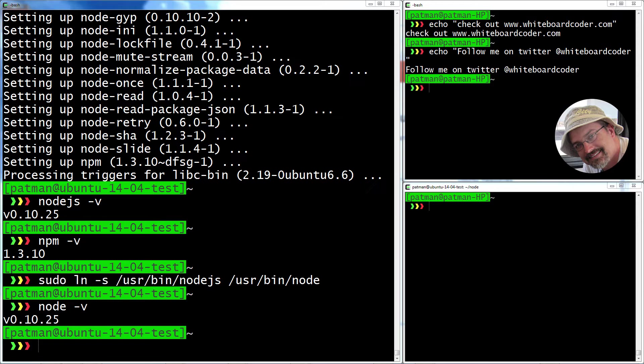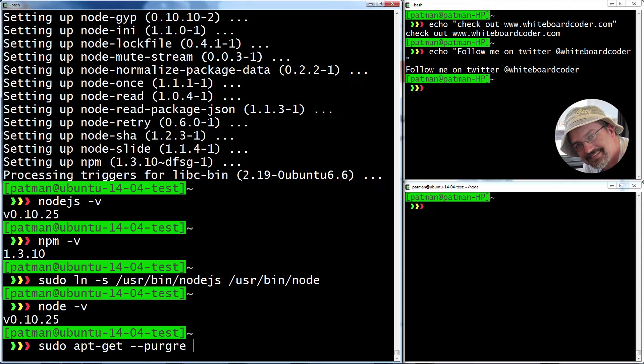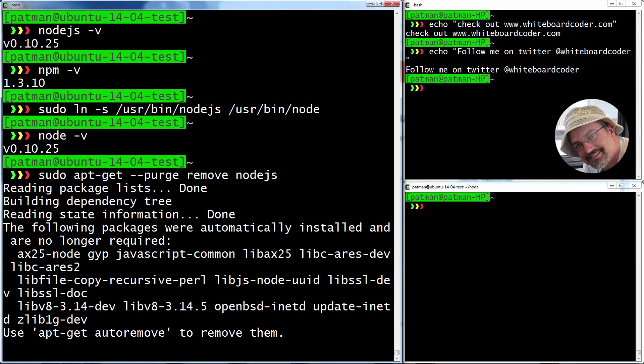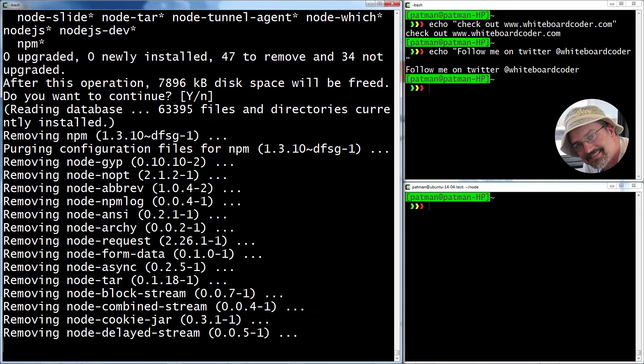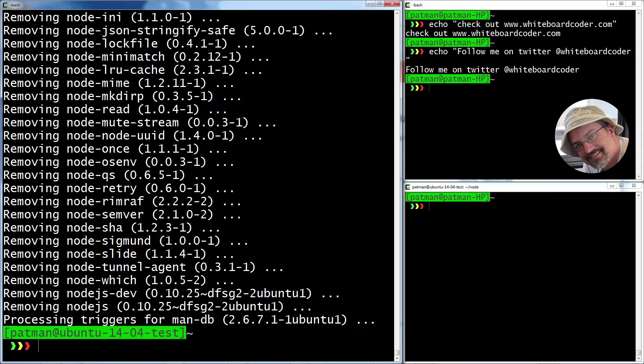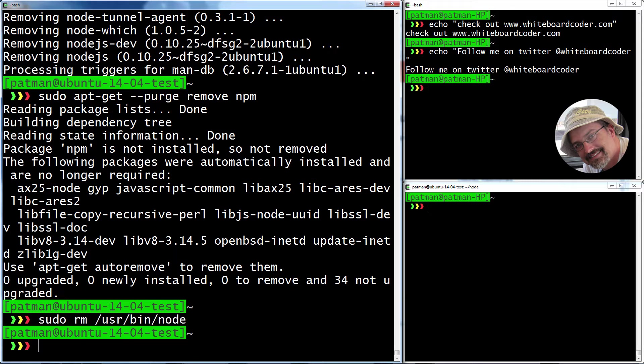But if you're like me and you installed these, now you really want 0.12. Well, the first thing I'm going to do is remove them. So apt-get dash dash purge remove node.js. Yes. And let it wipe all that stuff out. And do the same thing for npm. And then also remove the symlink we made, user bin node. Good. So now you're pretty much fresh.